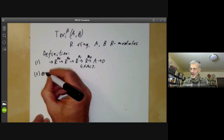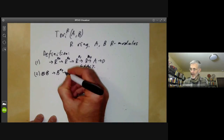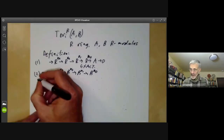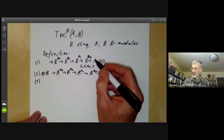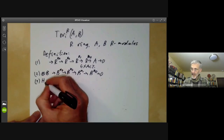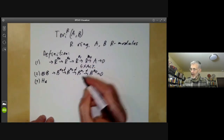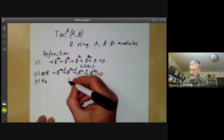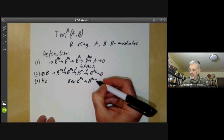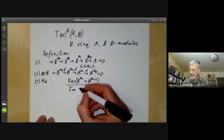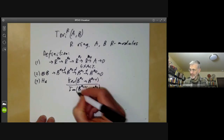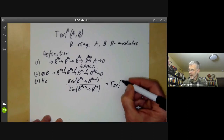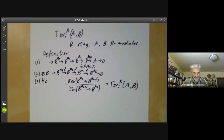Step two is we tensor this with B. So we get B^n3 goes to B^n2, goes to B^n1, goes to B^n0, and we drop out the A — we put a zero there. That's not a misprint; we really are omitting the A. The third step is we take the homology groups of this sequence. If we call this map D, we're taking the homology of the operator D, which means we look at the kernel of B^ni going to B^n(i−1), quotiented by the image of B^n(i+1) going to B^ni. This is the ith homology group, and by definition it equals Tor_i R of A and B.